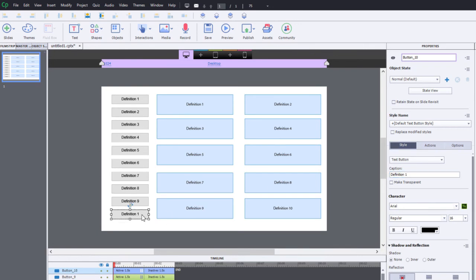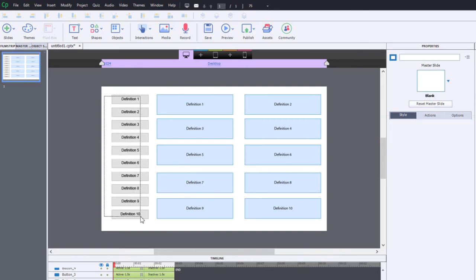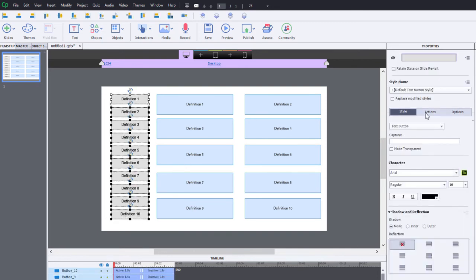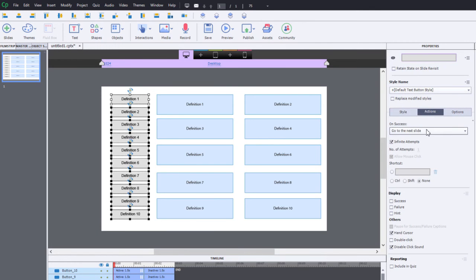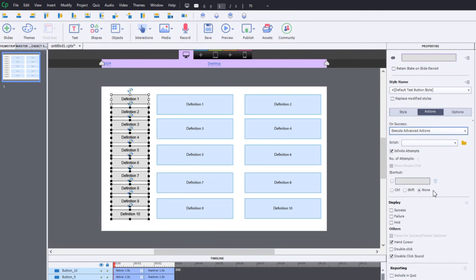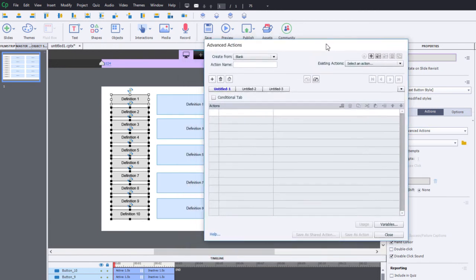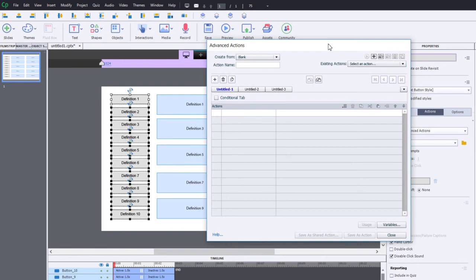This is what I would call the classic show-hide situation. So let's start off. I'm going to select all of my buttons and I'm going to go to the actions tab. I'm going to execute advanced actions and I'm going to create my first advanced action.